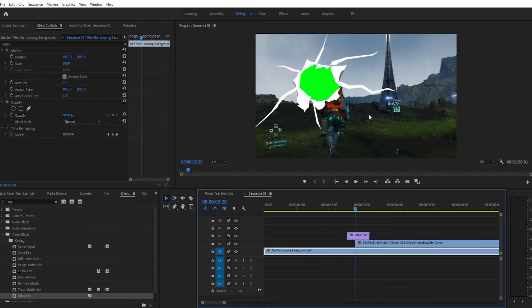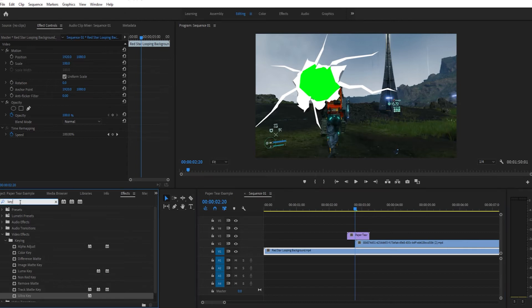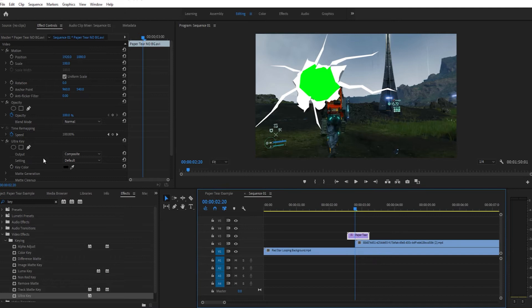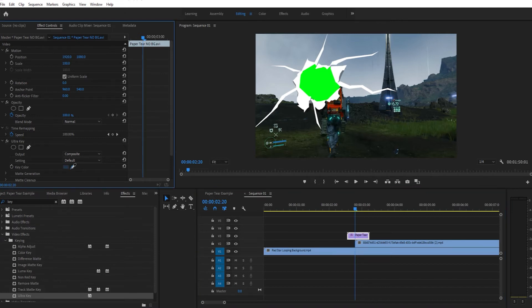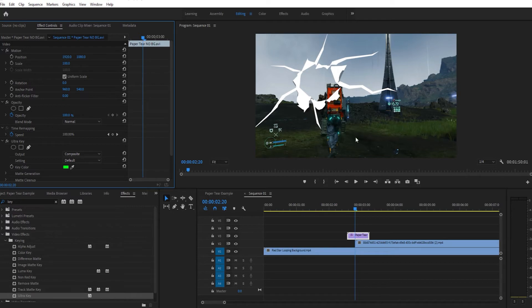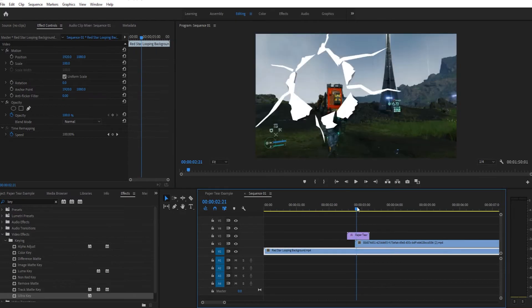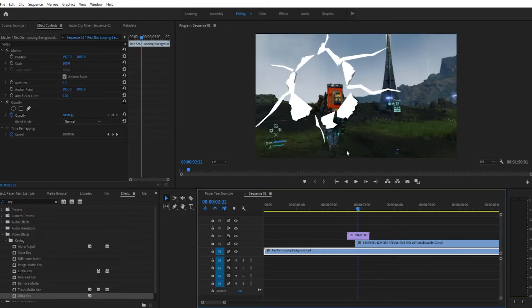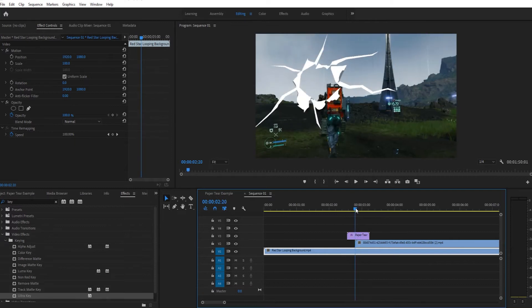What you want to do is come over here and type in key or Ultra Key in the effects panel. Drag the Ultra Key onto the paper tear and thankfully this time it did it automatically. Click on the little eyedropper here, go over to this part here, click on it and as you can see that's now a transparent layer as well. It works exactly the same, you can see it's basically just doing the same thing but now this part's open.